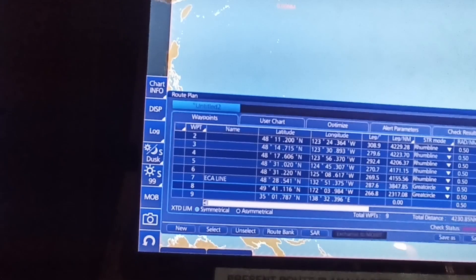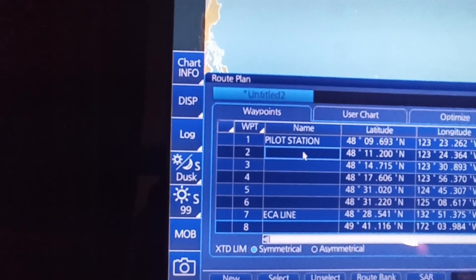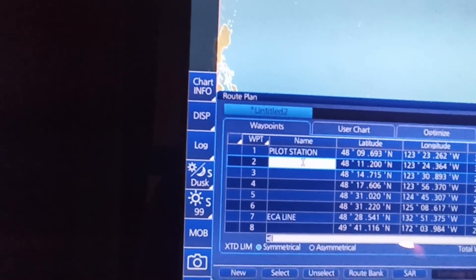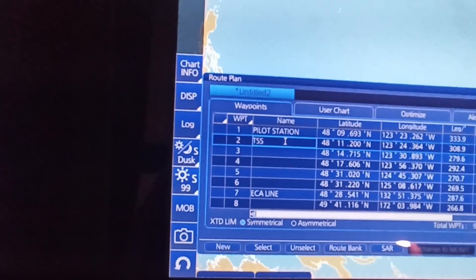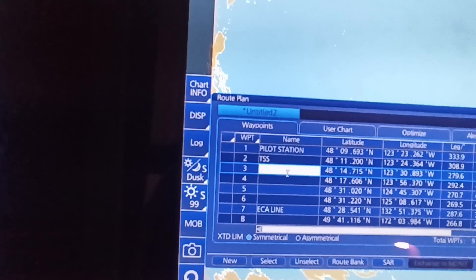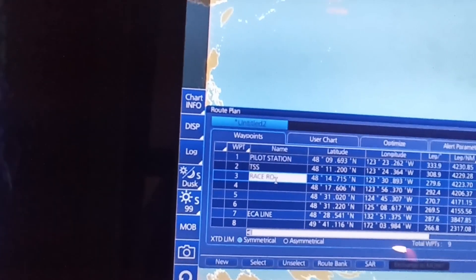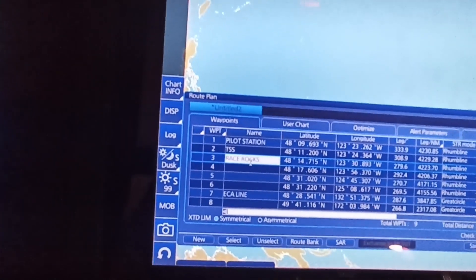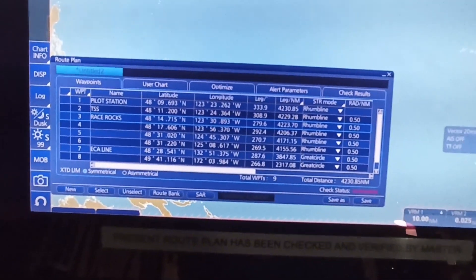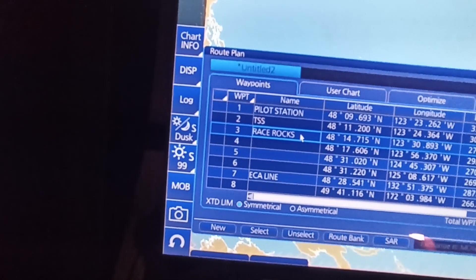You can put a name here — click the cursor on the third waypoint. For example, name it 'TSS Racerock', then press enter. You can go back to Racerock easily — just double click on Racerock.